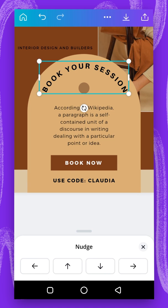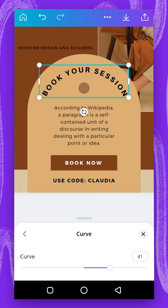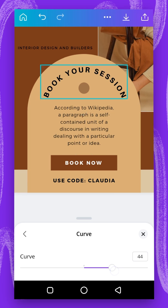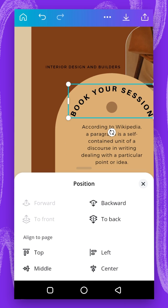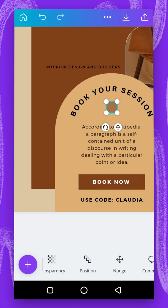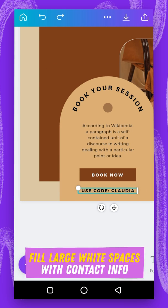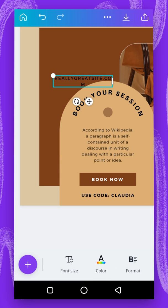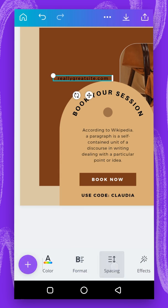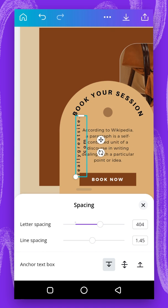Then I'll go to position and send it to back so I can select this one. I'll go to nudge and bring it down a little bit. The next thing is to tap on this and duplicate it, then type in a URL. I'll go to format and remove the formatting, go to spacing and space it evenly. Then I'm going to rotate it, bring it here, and drag it.